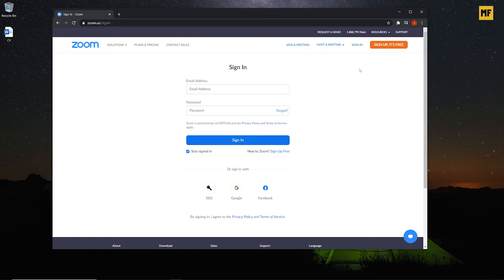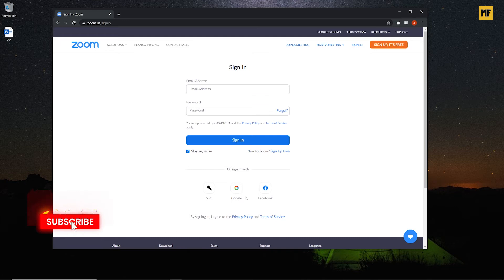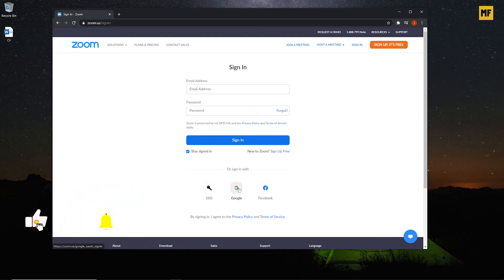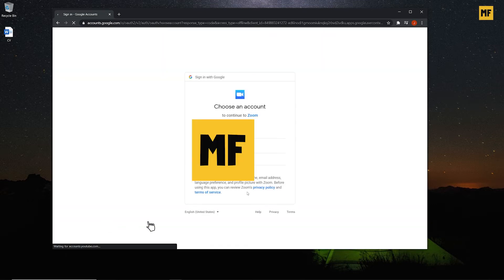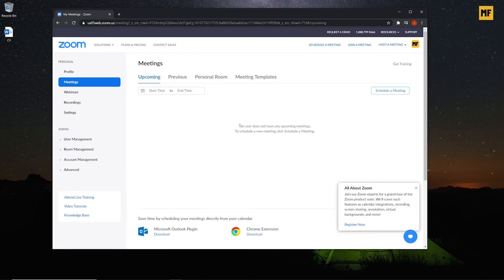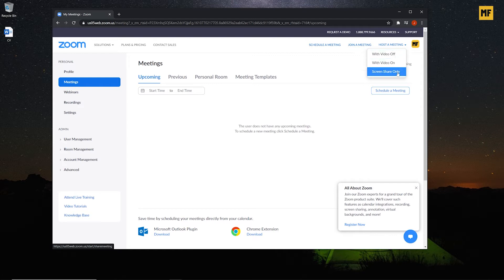Once you have created your account or have an existing account, you can click Sign In, or you can simply log in with your Gmail or Facebook. I'm going to log in with my Gmail now. Once you select your Gmail account to log in, you'll be brought to this page, and the next thing you need to do to host a meeting is to click 'Host a Meeting.' Here you can see you have three options.